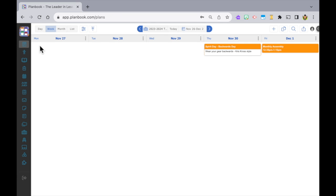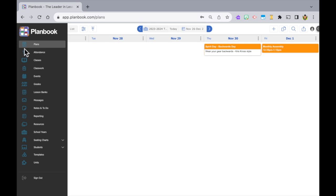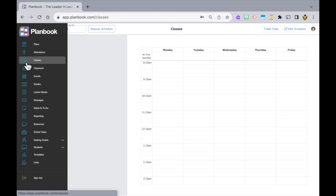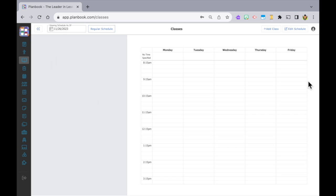Move your cursor over to the left navigation panel, slide down and click Classes, then click on Add Class.